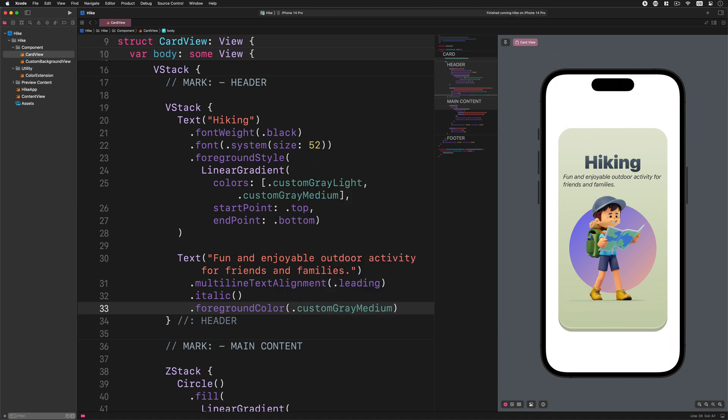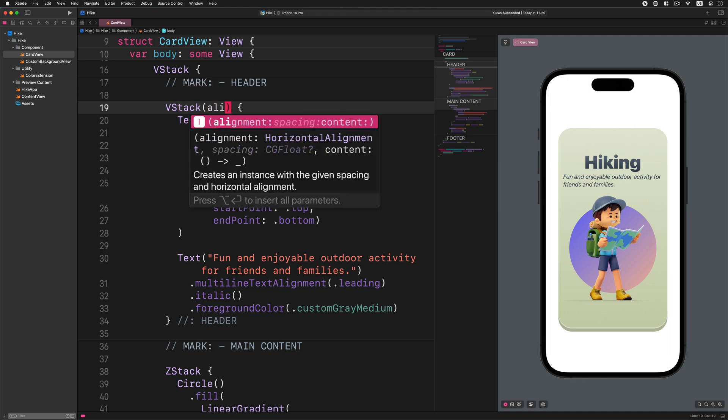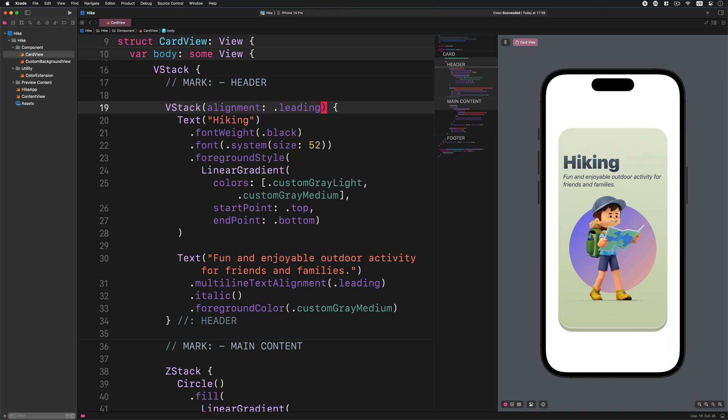Now we need to align the title to the left so we can make space for the button. First let's tell this V stack the desired direction of how it must align all the subviews inside it. Go to the V stack and enter this new property: alignment dot leading. As you can notice on the preview, the title was aligned to the left side of the container.